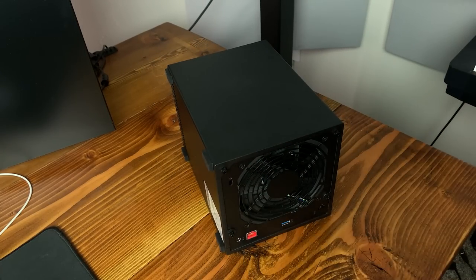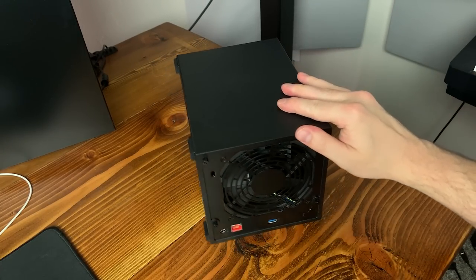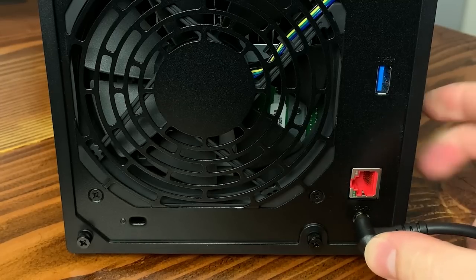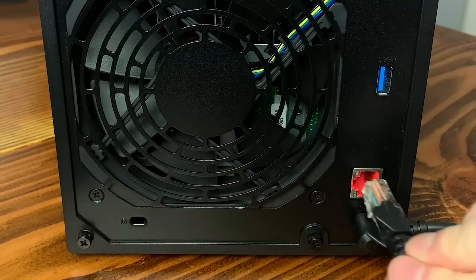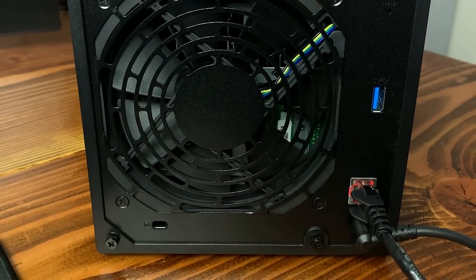With everything put together, we can plug in the power supply, connect it to our network, and start it up.